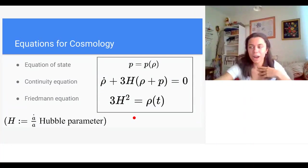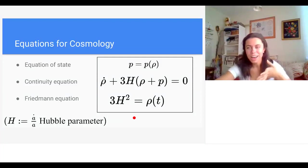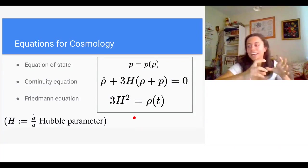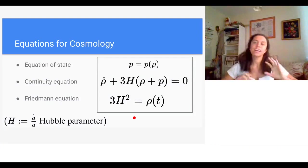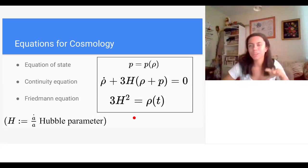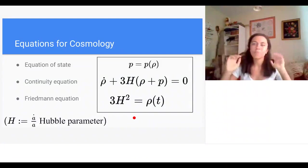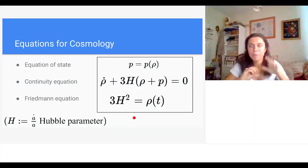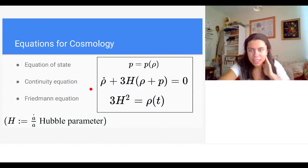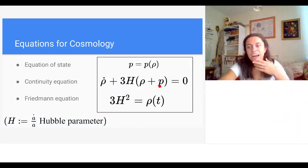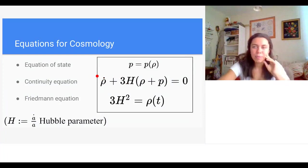To understand how the scale factor changes in time, we model the universe like a fluid. The cosmological principle tells us to think of the content of the universe as part of a homogeneous and isotropic fluid — galaxies, as big as they appear from Earth, should be thought of as atoms in a cosmological fluid when viewed at large scales.